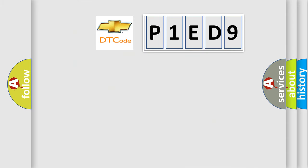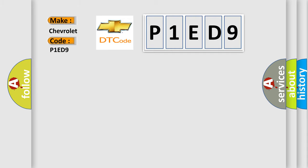So, what does the diagnostic trouble code P1ED9 interpret specifically for Chevrolet car manufacturers?